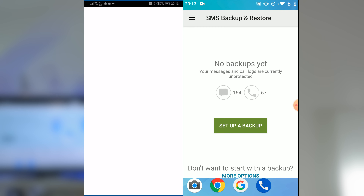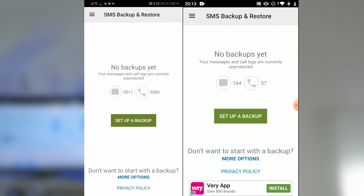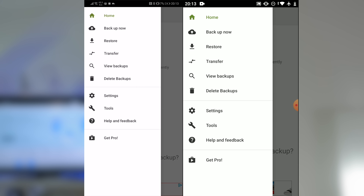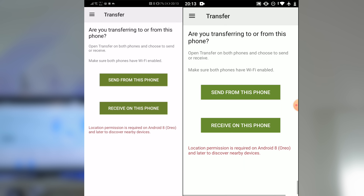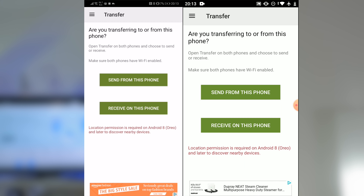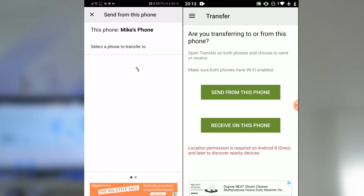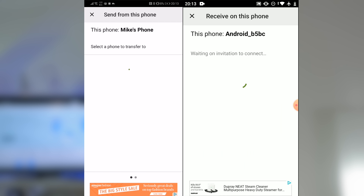Launch the Android SMS transfer app on both Android devices and choose transfer your messages — you can find this on the home page of the app. Now you need to specify the source and the target Android device. On the source device tap send from this phone, and on the target device tap receive on this phone.